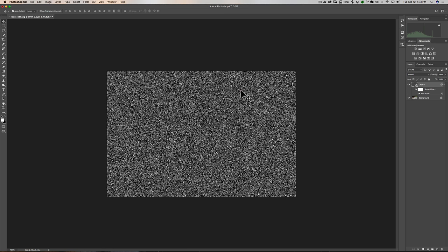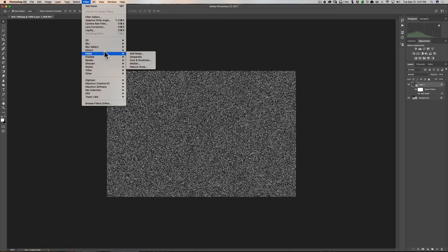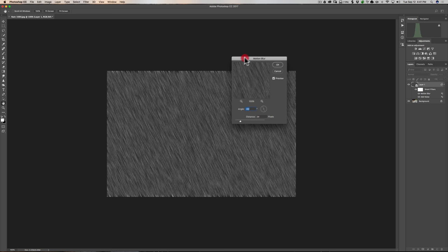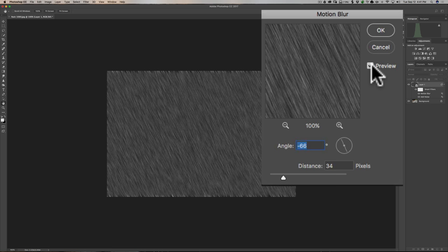Now we're going to blur the noise using a Motion Blur. Go to Filter, then Blur, then Motion Blur. With the preview checkbox on, you can see what the blur looks like. One of the common complaints I get from people following other tutorials is that they plug in the exact numbers shown and it doesn't look right. The reason is that I can't give you exact numbers because it's different for every image — the resolution of your image counts.